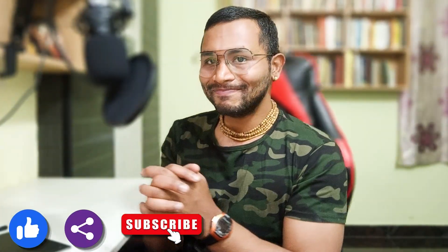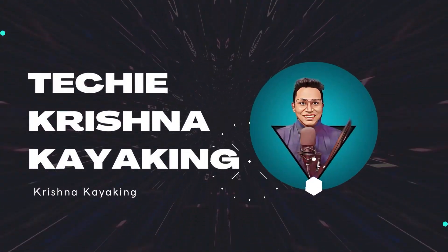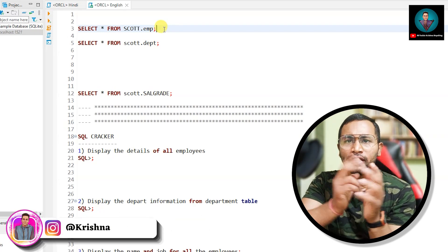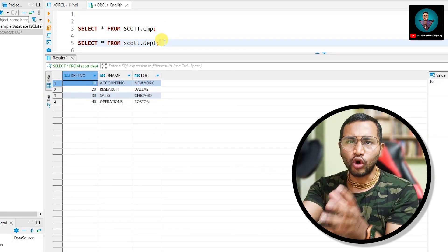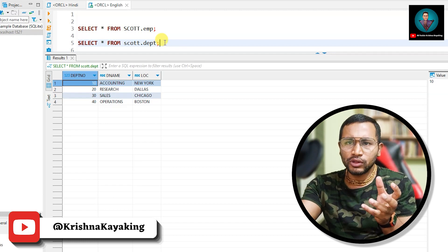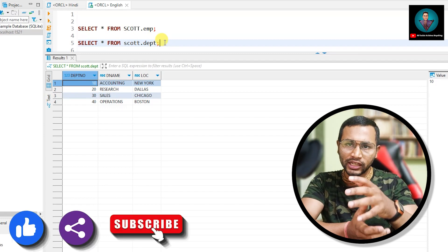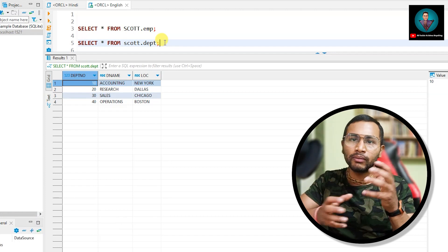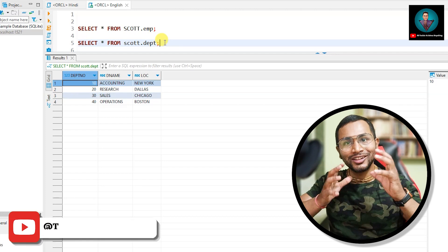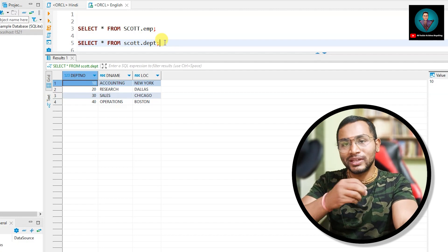Let's get started with the video. I will teach you about the different types of transformation. As we're working with different types of tables, here we are working on two tables: the employee table and the department table. I have copied this data to explain the different types of transformation with examples so it becomes easier to relate to a real-time project when you're working in a company.